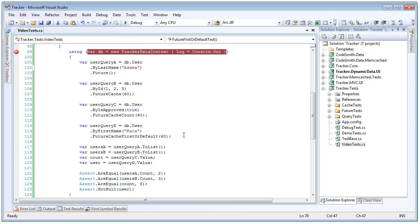What this means is that if the result already exists in cache the result set will be populated with that value. Otherwise it will batch all of the queries up together, run them as one batch query, and then bring the results back and store them back into the cache.